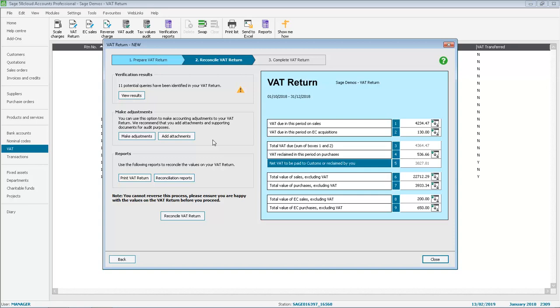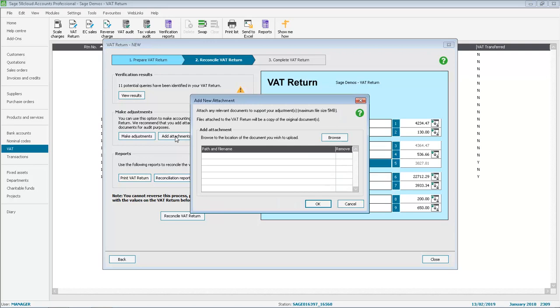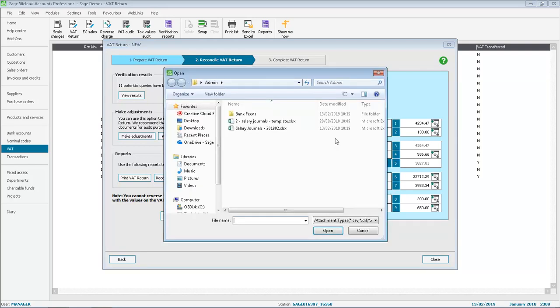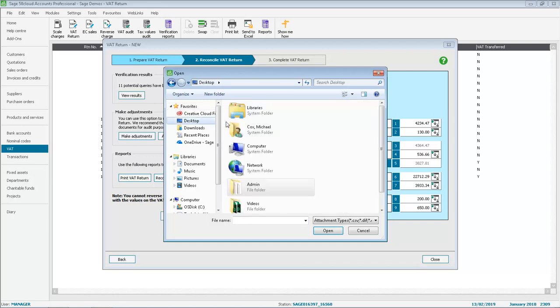To attach a document, we click Add Attachment and then browse for it. In this example, the attachment is on our desktop, so we scroll down,